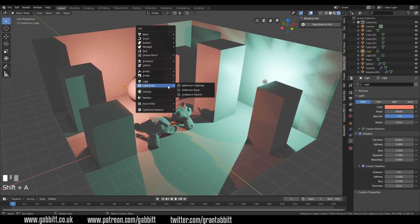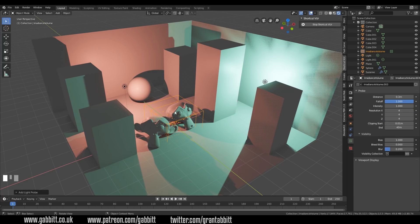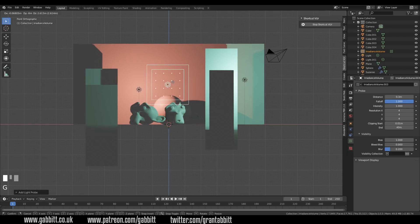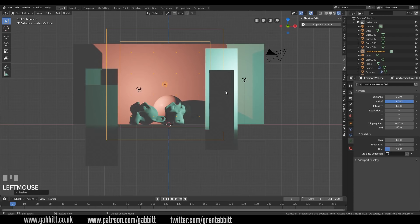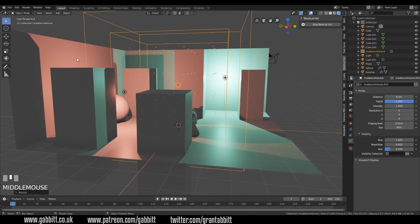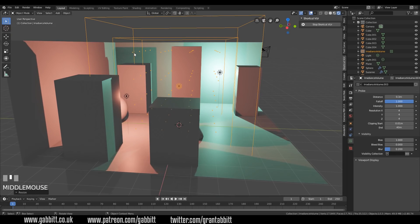So if I press Shift+A and go to light probes I can add an irradiance volume. There it is in the centre. I'll go to front view with numpad 1 and move that into position. I'm going to scale it up, and what I'm looking for is this cutoff box here with a falloff to the next box. Anything from this point will start to not be affected by the irradiance volume and then slowly fall off to being completely unaffected. But the main thing with this is these tiny dots — they have to be inside your room, looking for the light.